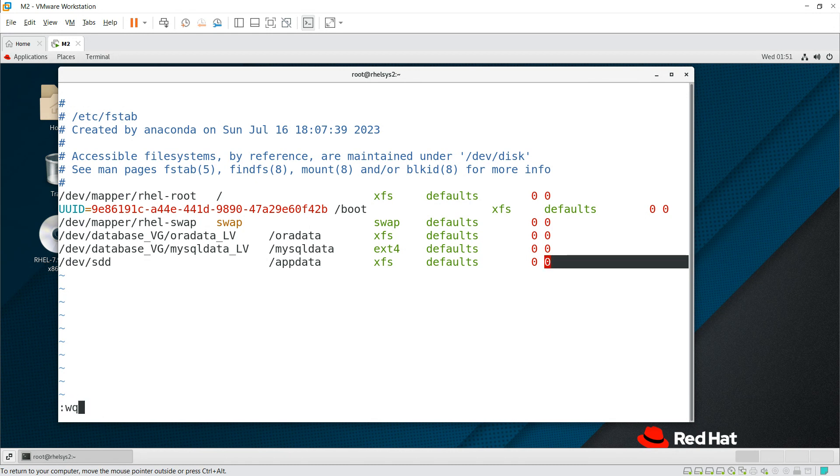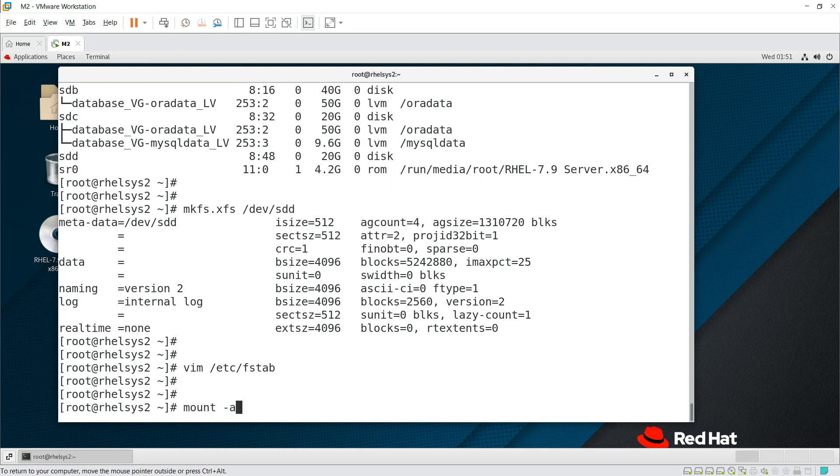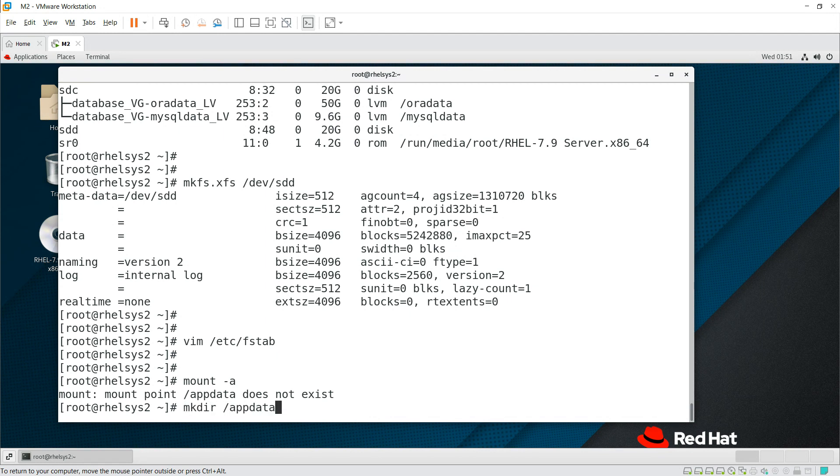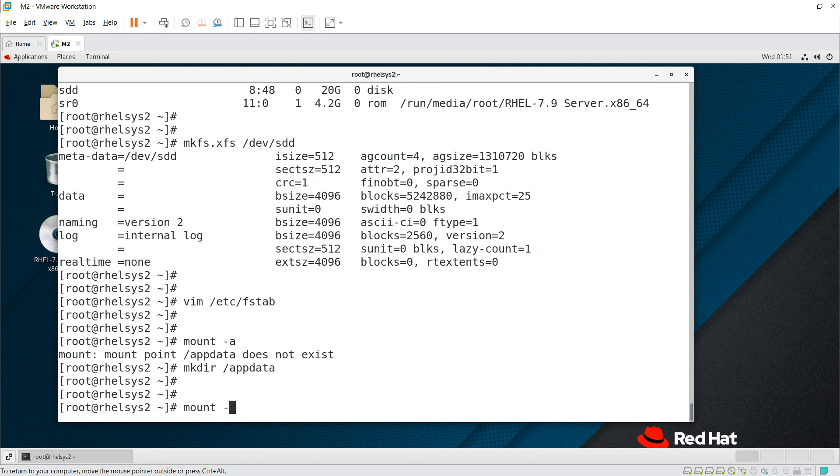Escape, colon, wq, enter. Now if you give mount -a to refresh the /etc/fstab entries, it is not there because /appdata is not created. So I'm creating it now. Just refresh it again.